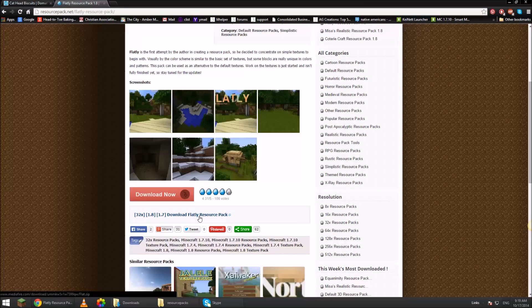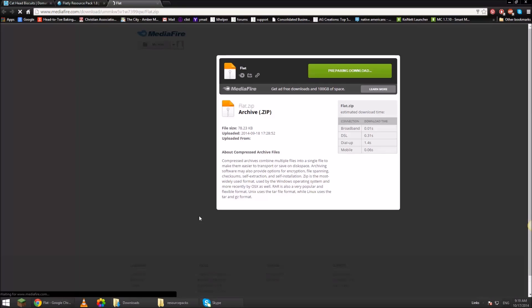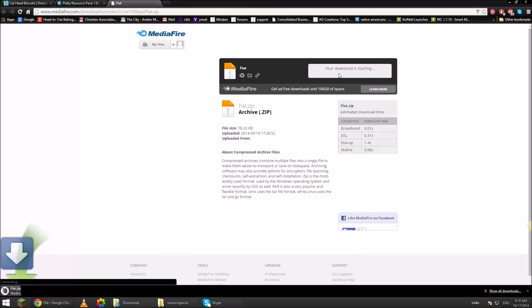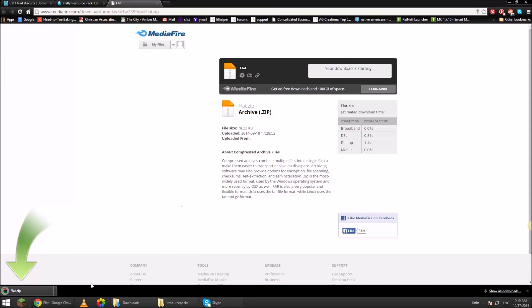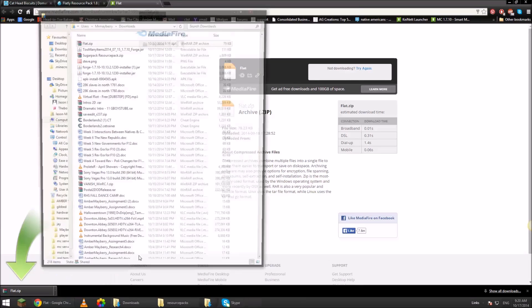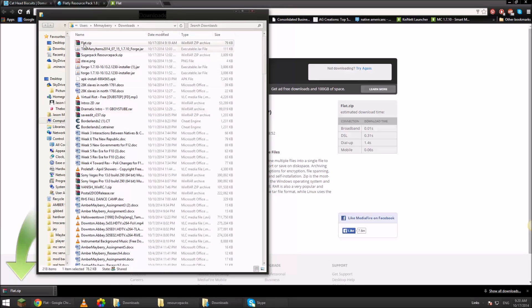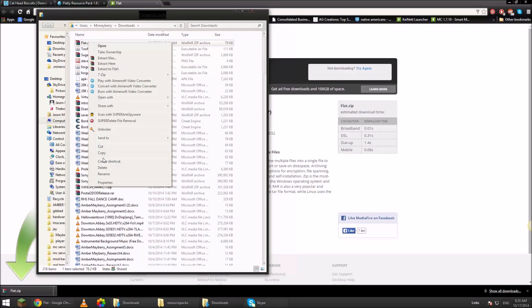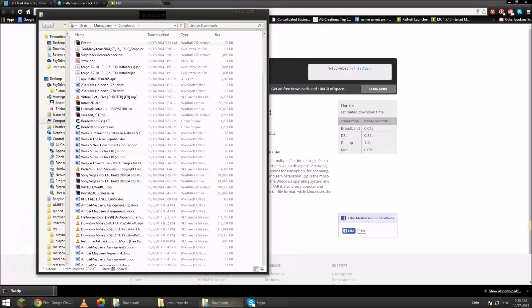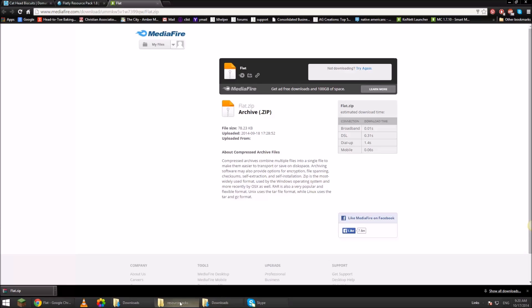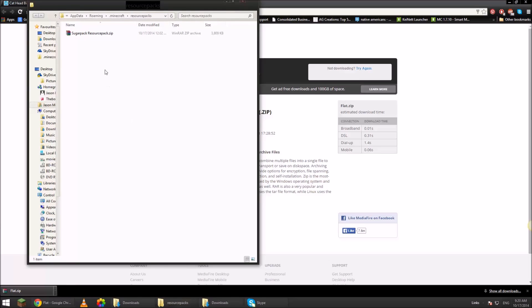Download flatty resource pack. It's going to take us somewhere else. Media fire. Show in folder. So you see this is my downloads folder. I'm going to right click and copy this. Go back to the resource packs folder and paste it in there.